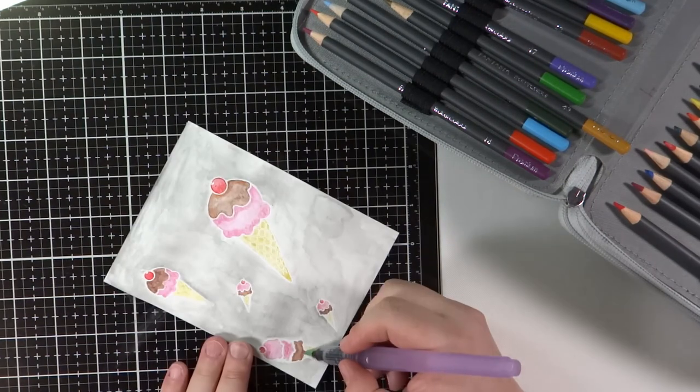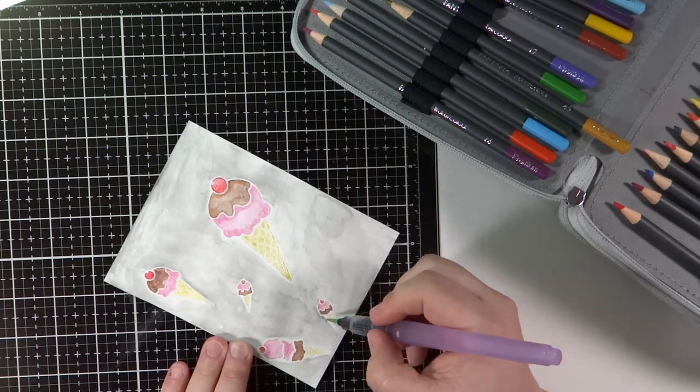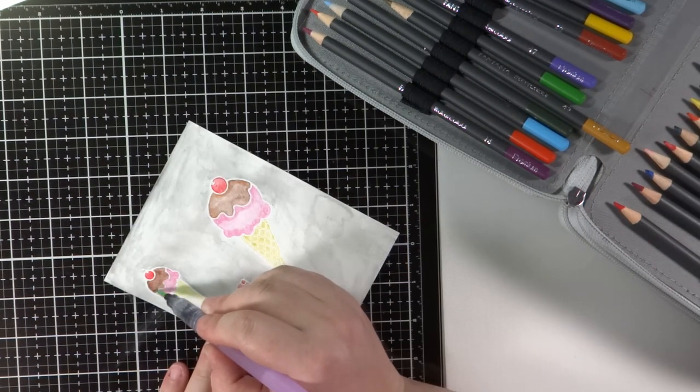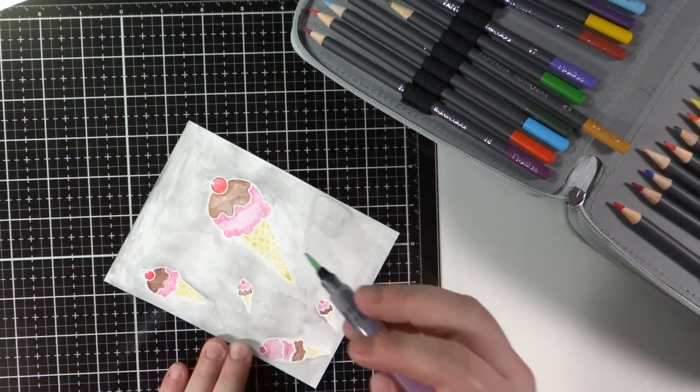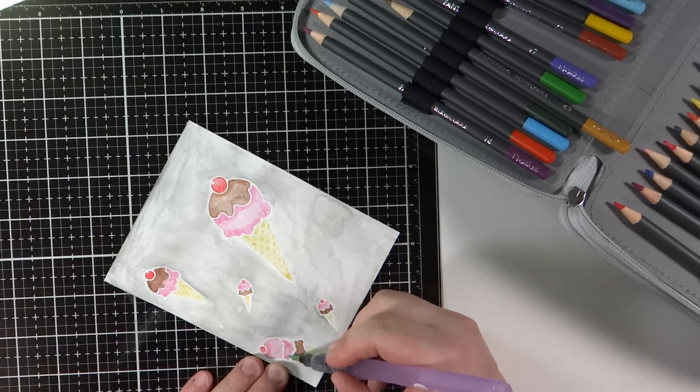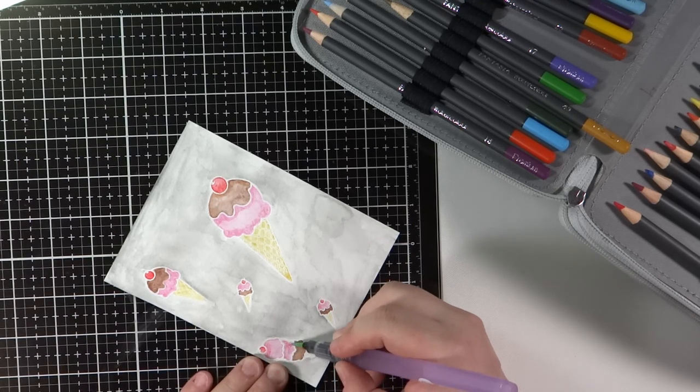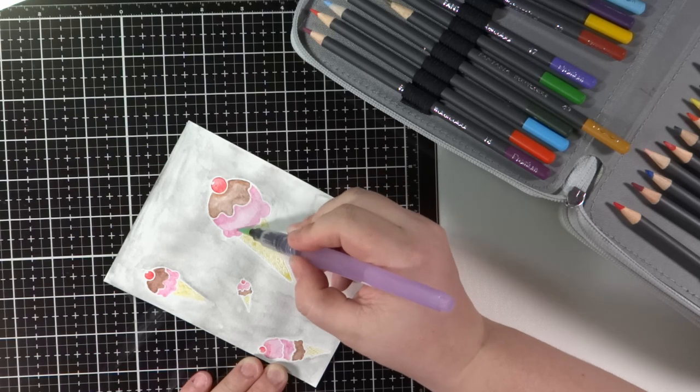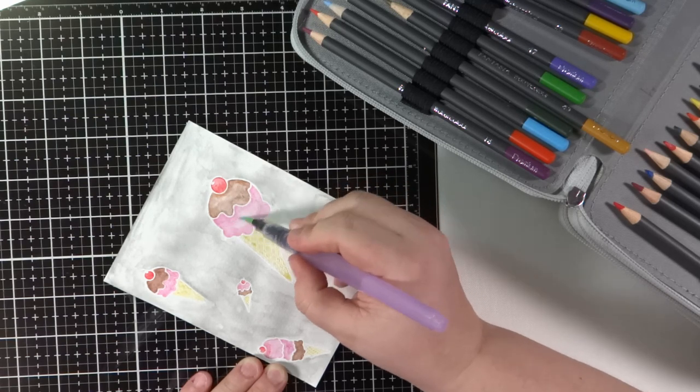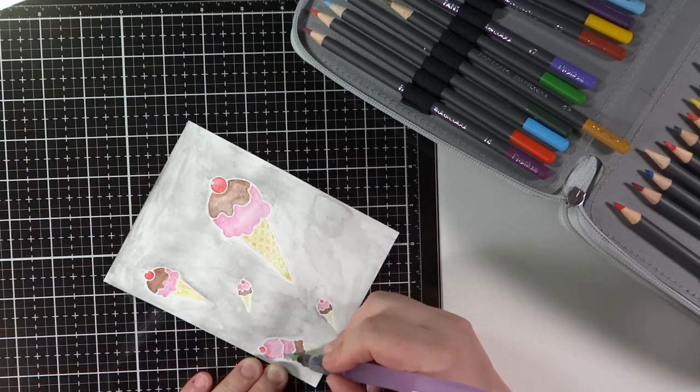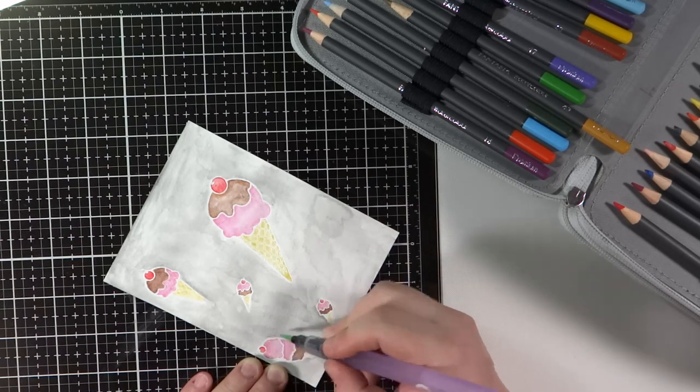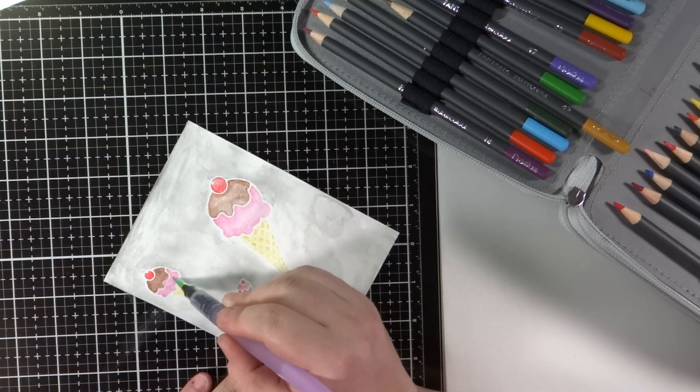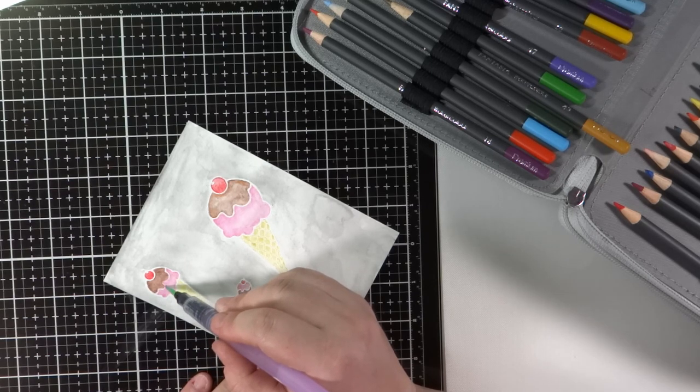I know that the Arteza ones have a nice set too that I've been looking at so who knows sooner or later I might end up with a new set and compare the two. You can find this set on Amazon. I think they're less than $20 so for that price they are pretty good.